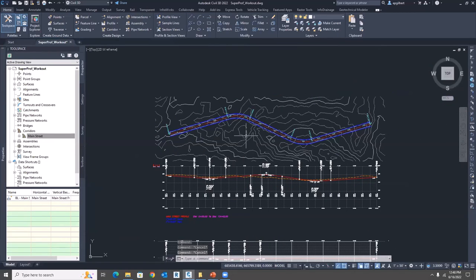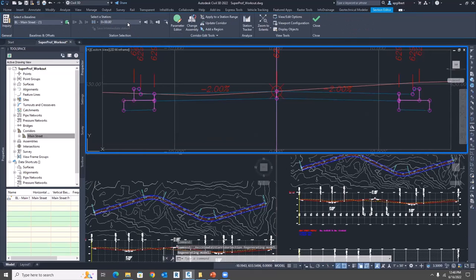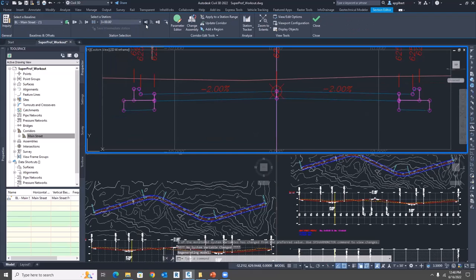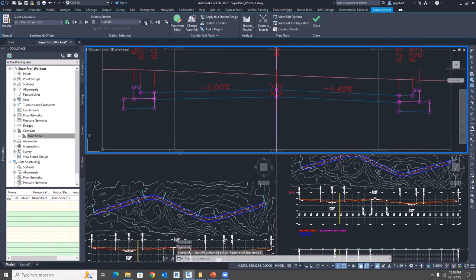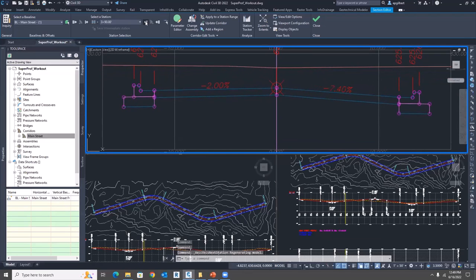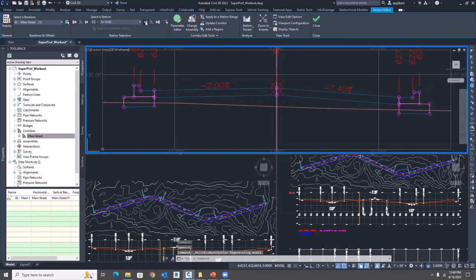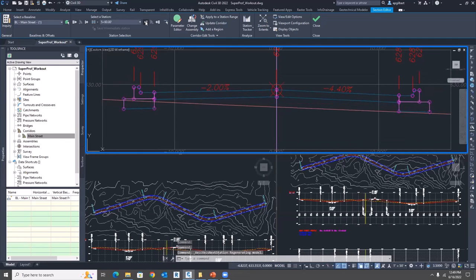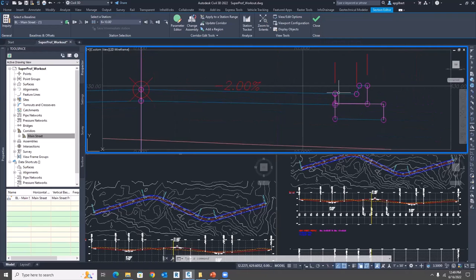Let's test it. Select the corridor and go to Section Editor. Start at station 3 — the last full normal crown — and the right side lane is at minus 2%. As soon as we step forward 10 feet, we start transitioning. By station 4 we should be at negative 8%, which we are. By station 5 we start transitioning back, and by station 6 we're back at normal crown.